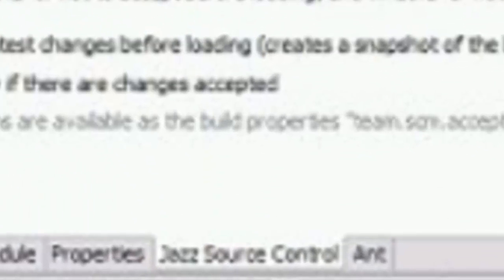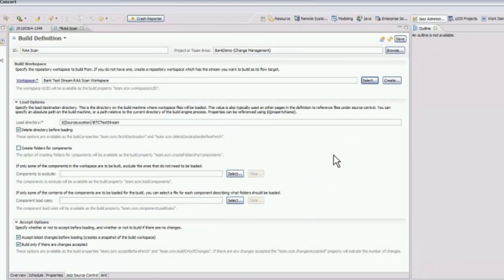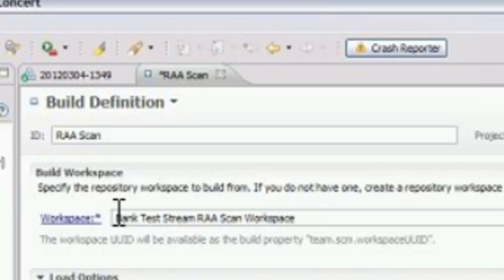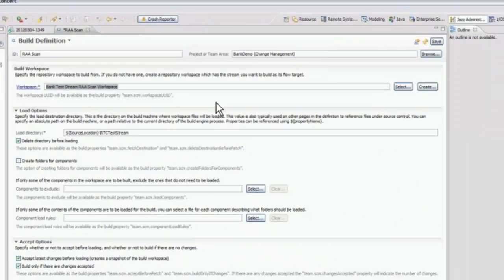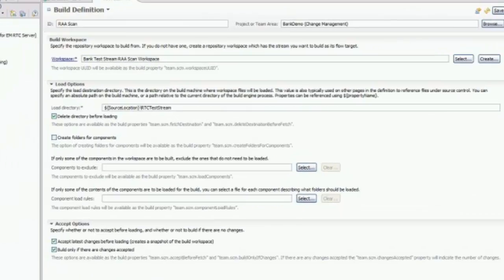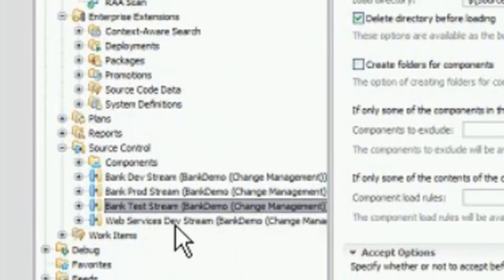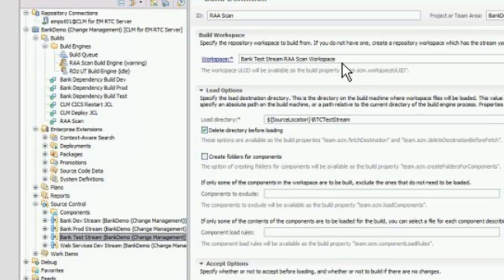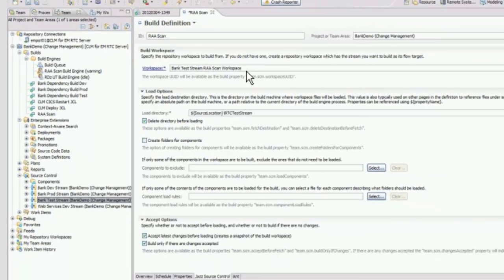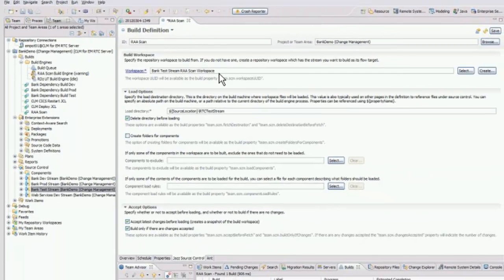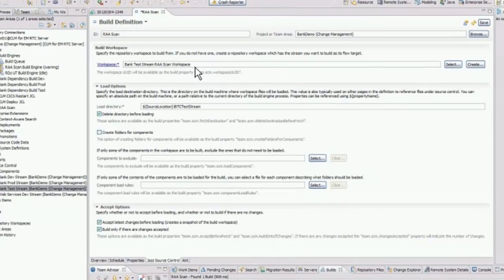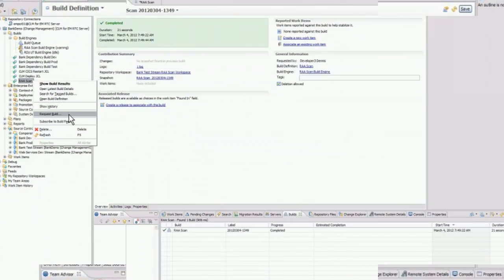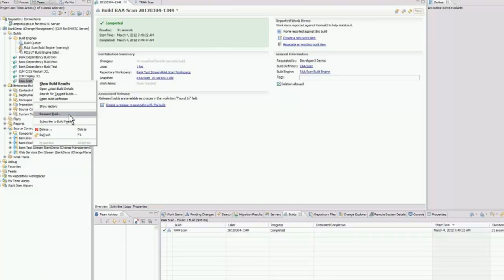Under Jazz source control, this is where you tell the build request where it's going to get the source from, and that's in the bank test stream. Very typical best practice of any RTC build. So we have a bank test stream here on the left, and we have an associated RAA scan workspace that is picking up changes that are integrated into that test stream through promotion or package and deploy, any of those mechanisms that are part of RTC. On the Ant page, you specify the build script. Build request goes from the build definition to build engine, and the build client runs a script, and the scanning happens.